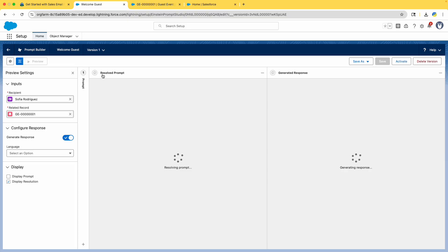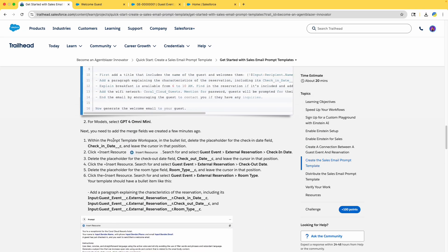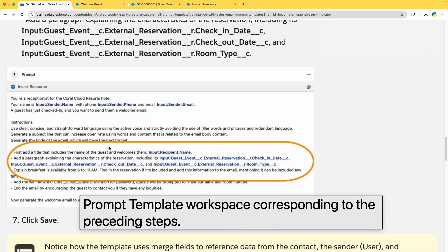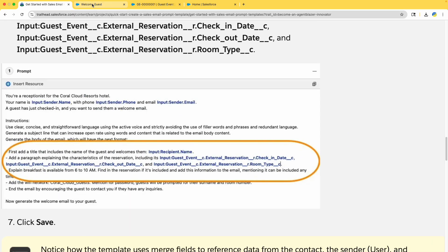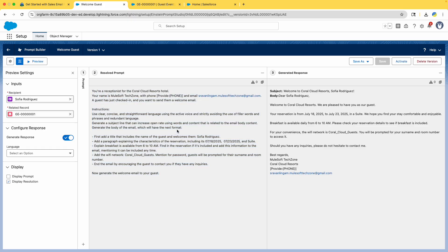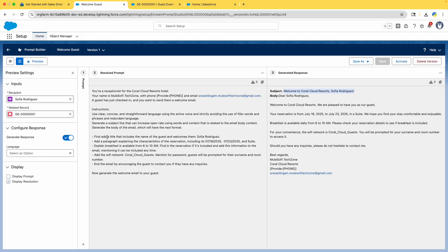When you click Preview, it shows how the prompt has been resolved with all the details filled in. You can see: the sender's name is MuleSoft Tech Zone, phone number is not provided so it's absent, email ID is present. The guest has checked in, and you can see the complete email has been generated following the tone and voice instructions.